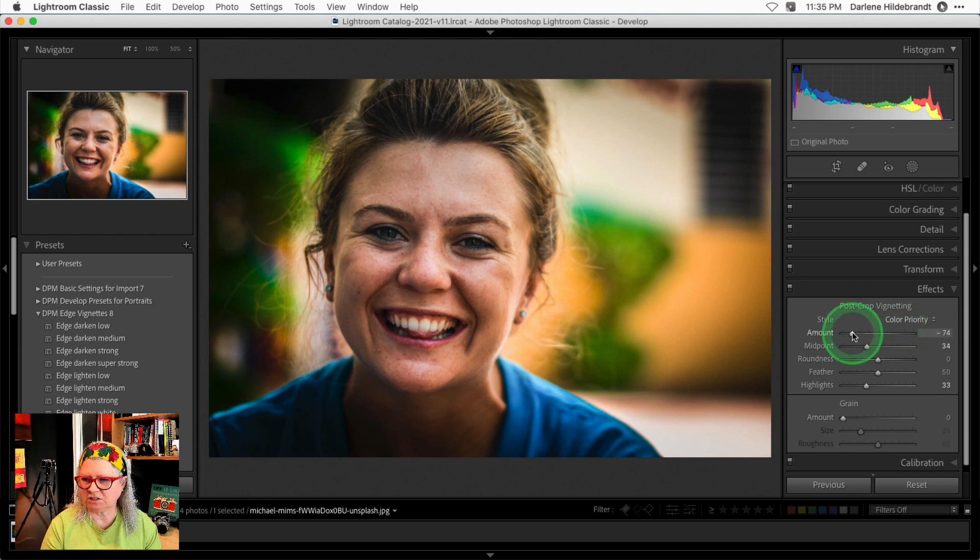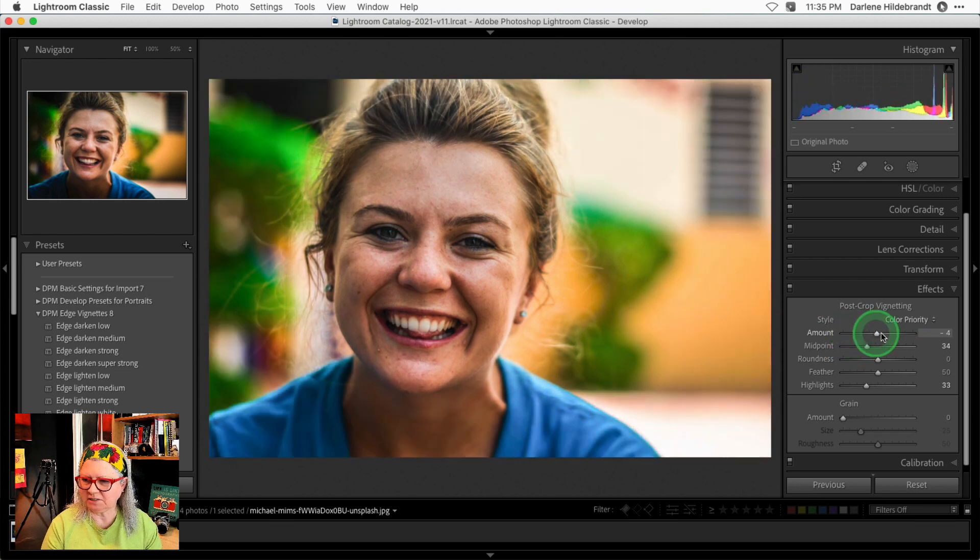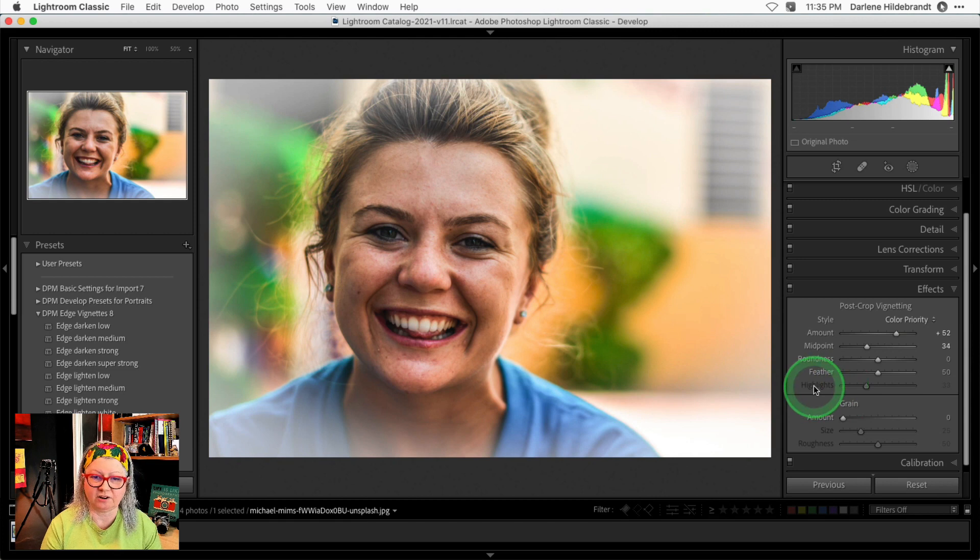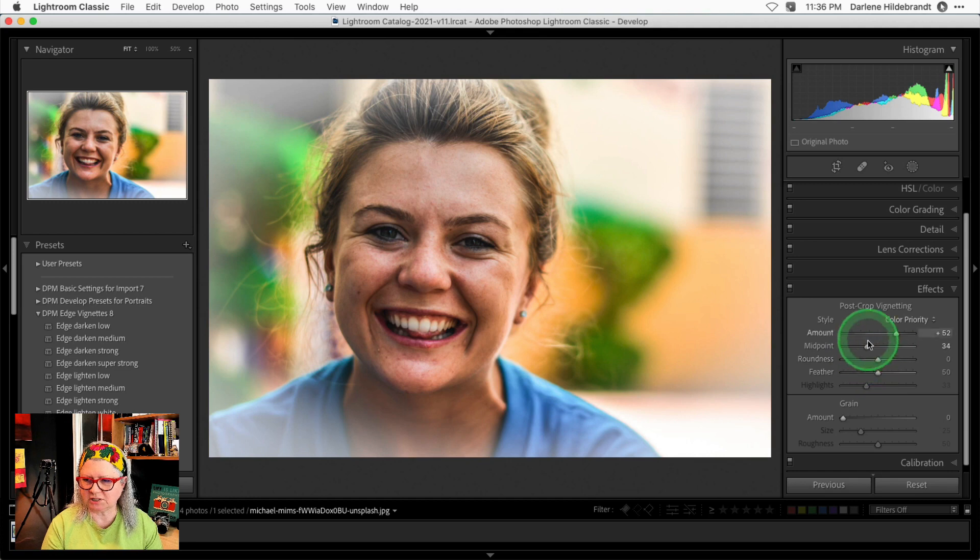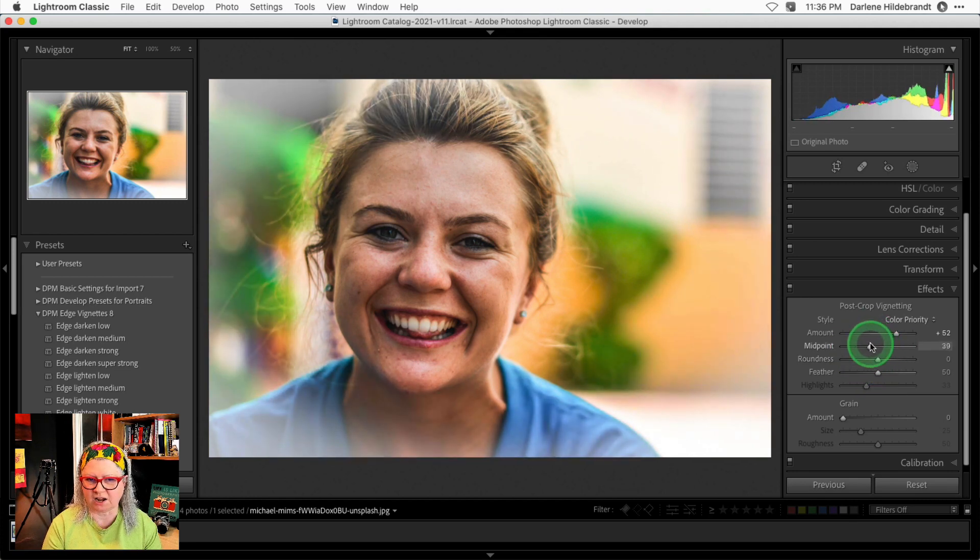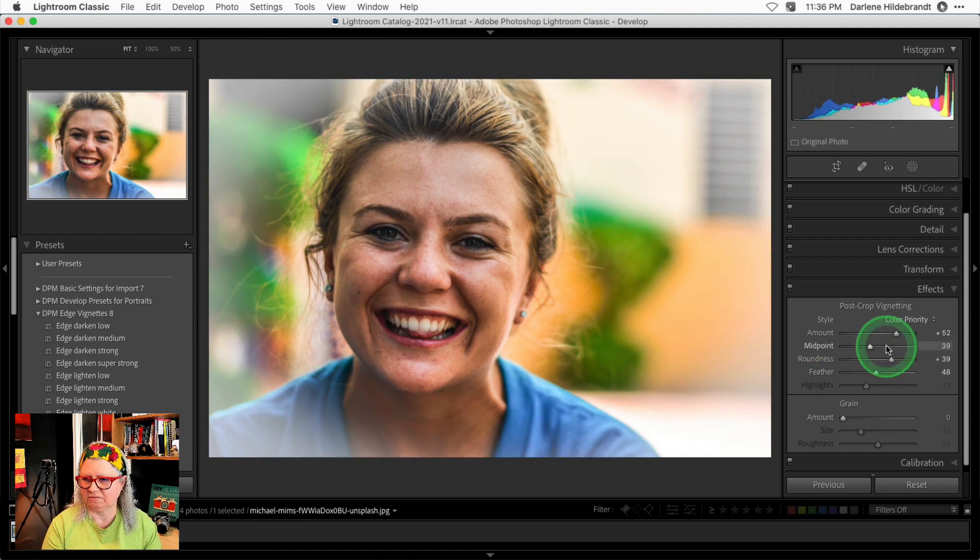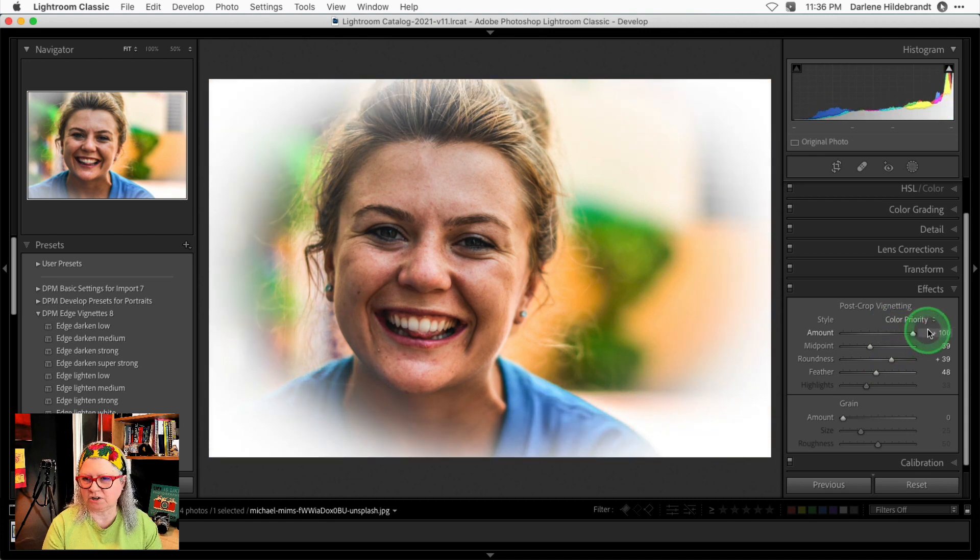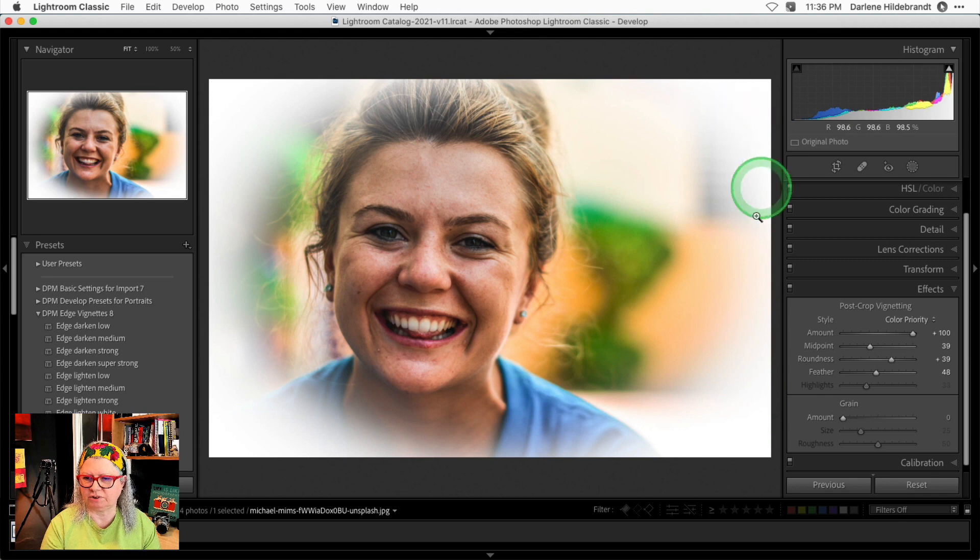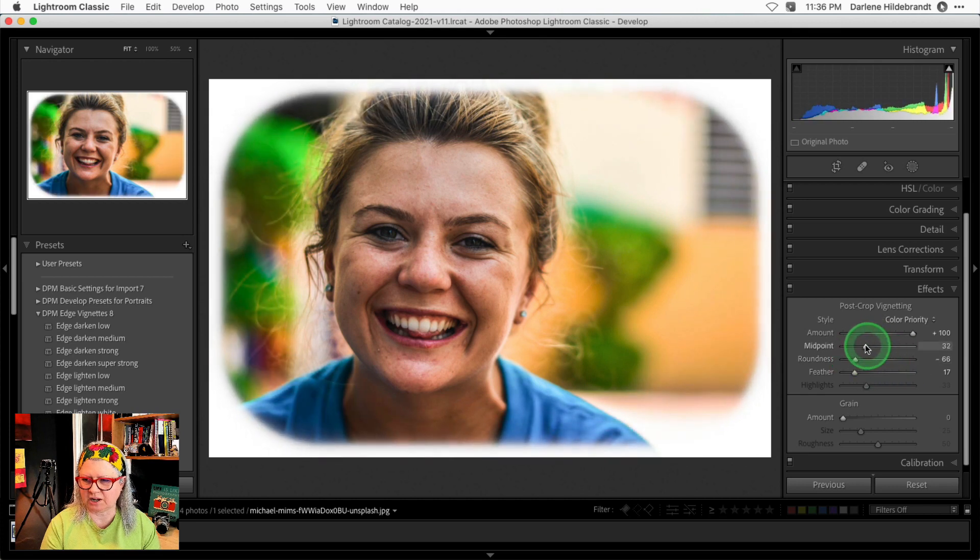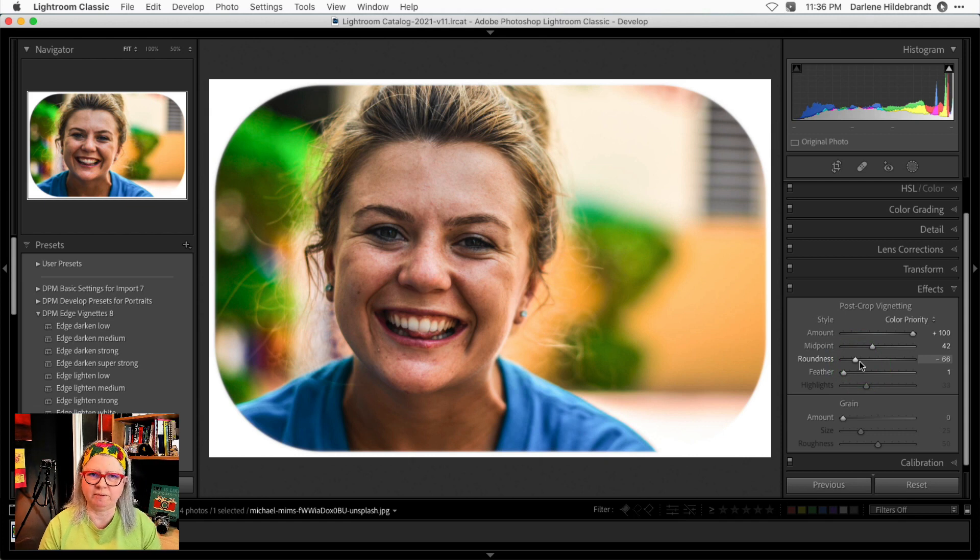And finally, I mentioned doing a light vignette. So let's see what happens if we take this the opposite direction. Now you'll notice that the highlight slider actually has disappeared. So it's not an option anymore. But you still have the ability to adjust the midpoint or size, the roundness, and the feather. If you go all the way to 100 on the amount slider, you'll notice that you actually will reach pure white on the edges. So if you want to do something like this, you can actually make like an old time photo with a white border.